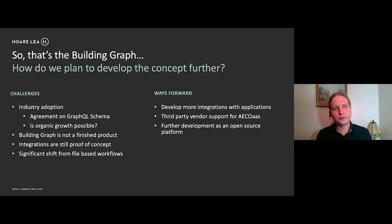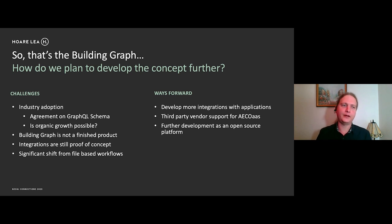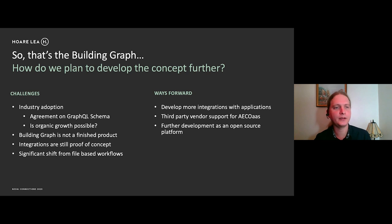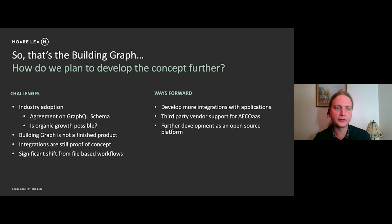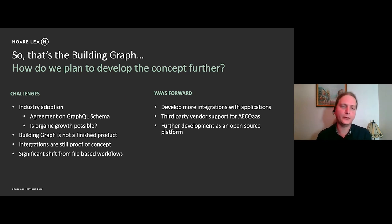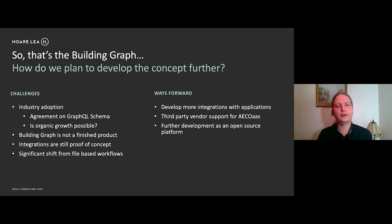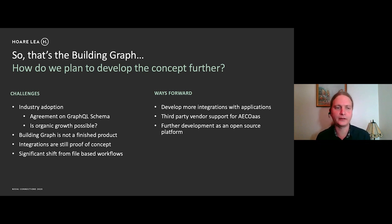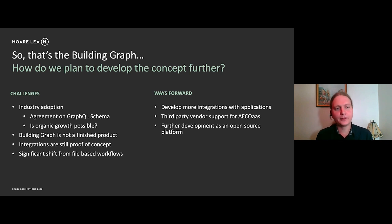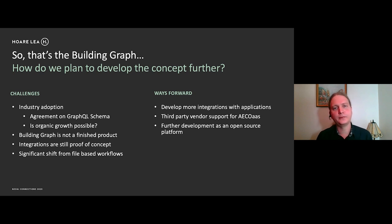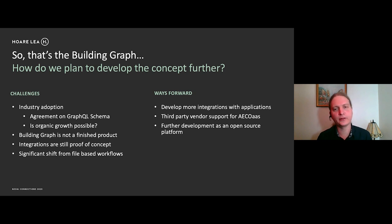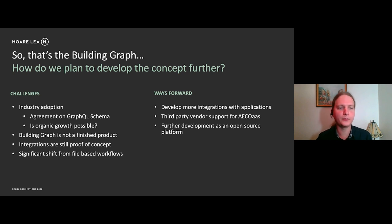So that's the building graph. How do we plan to develop the concept further? So we're actually facing several challenges, mostly around industry adoption. How can we as an industry agree potentially on the GraphQL schema? And is it even possible to achieve organic growth in that way? And what I've shown today in terms of the building graph is still very much a proof of concept and not a finished product just yet. And also it requires for the individual engineers involved, it requires quite a significant shift from file based workflows. But if we get the user interface or user experience right, it should flow very naturally and it should pose a much better solution than their current solution.